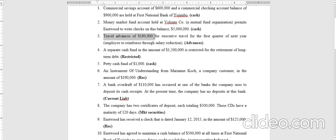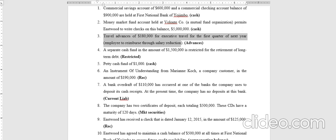Transaction three is travel advances of one hundred and eighty thousand dollars for executive travel in the first quarter of the next year, to be reimbursed through salary reduction. Since this will be reimbursed from salary reduction, it is classified as employee advances, not cash.